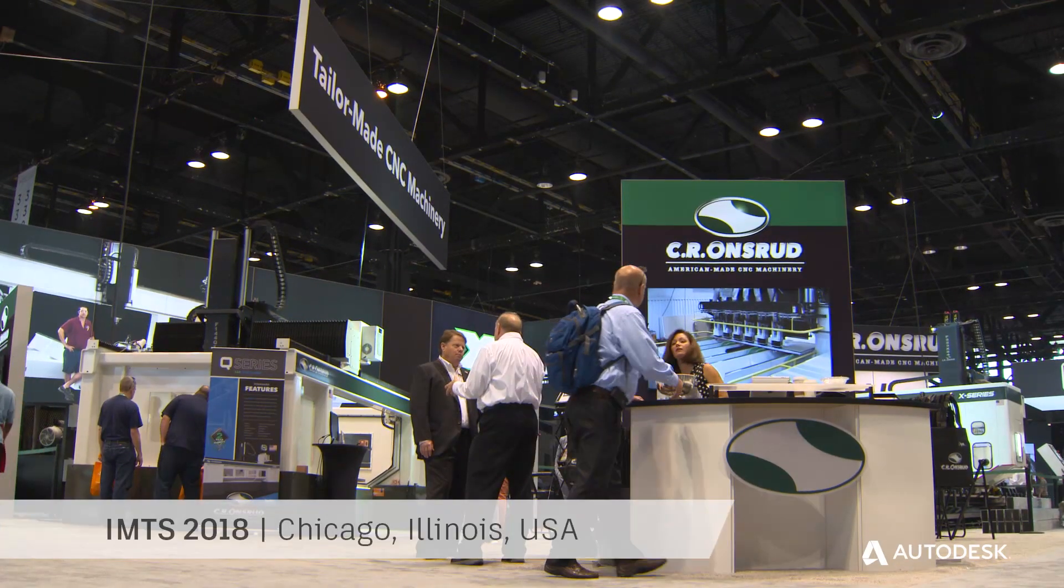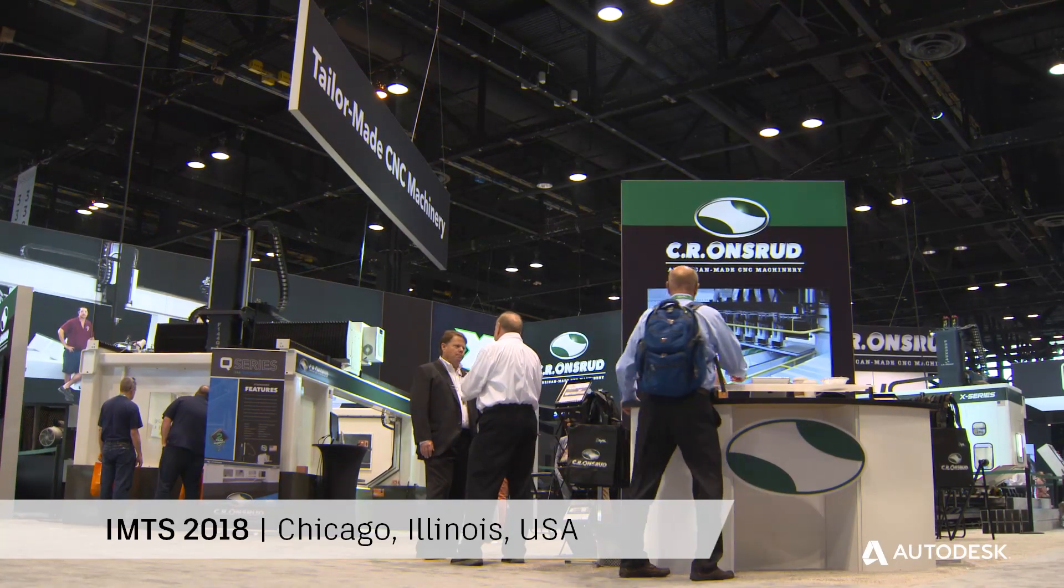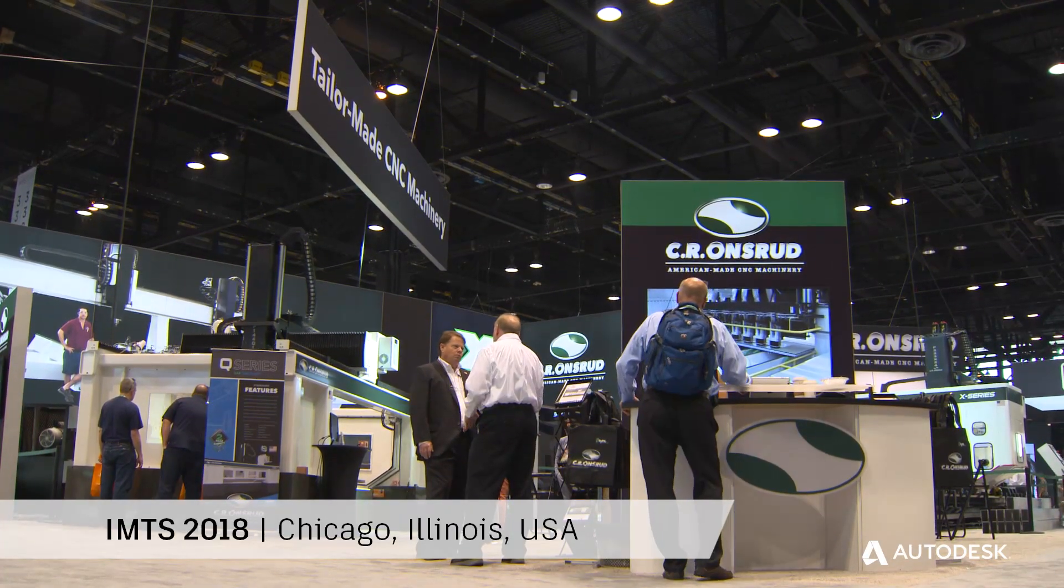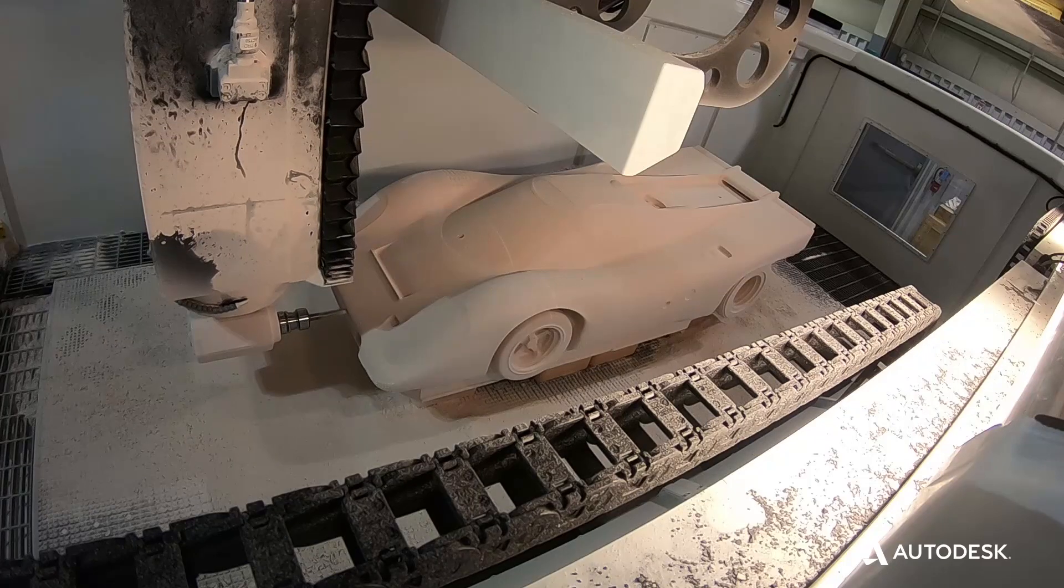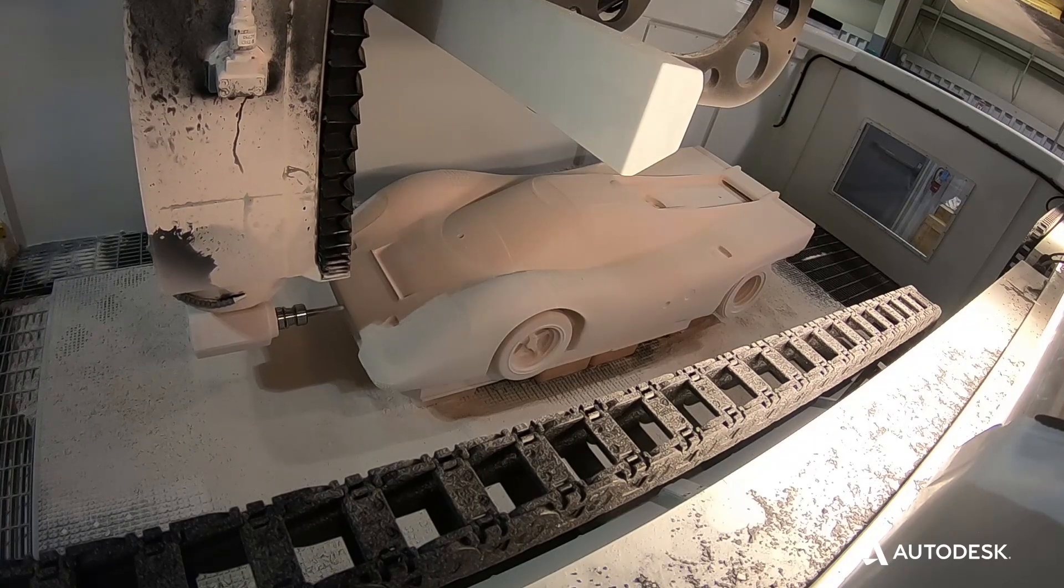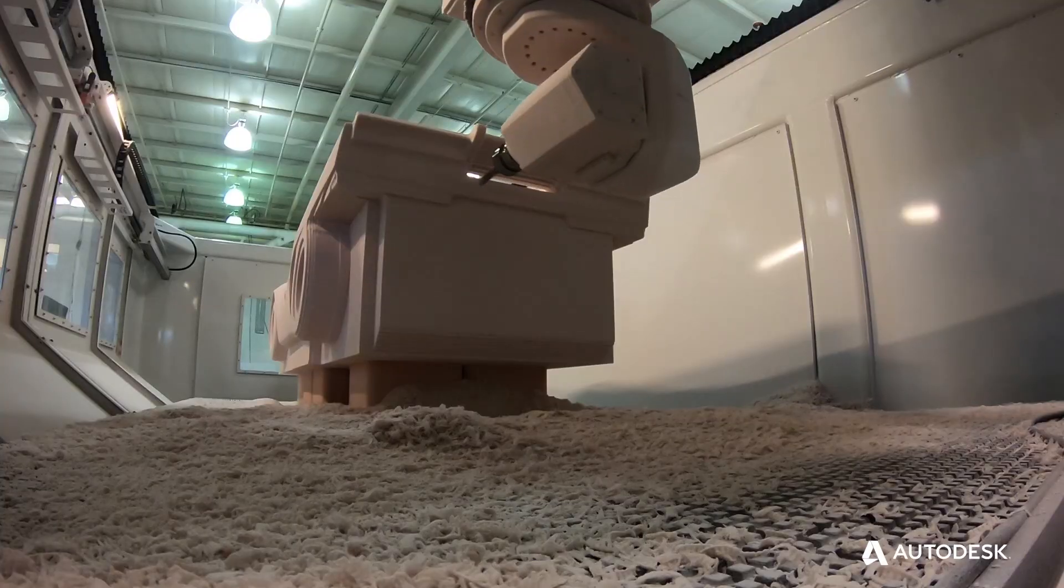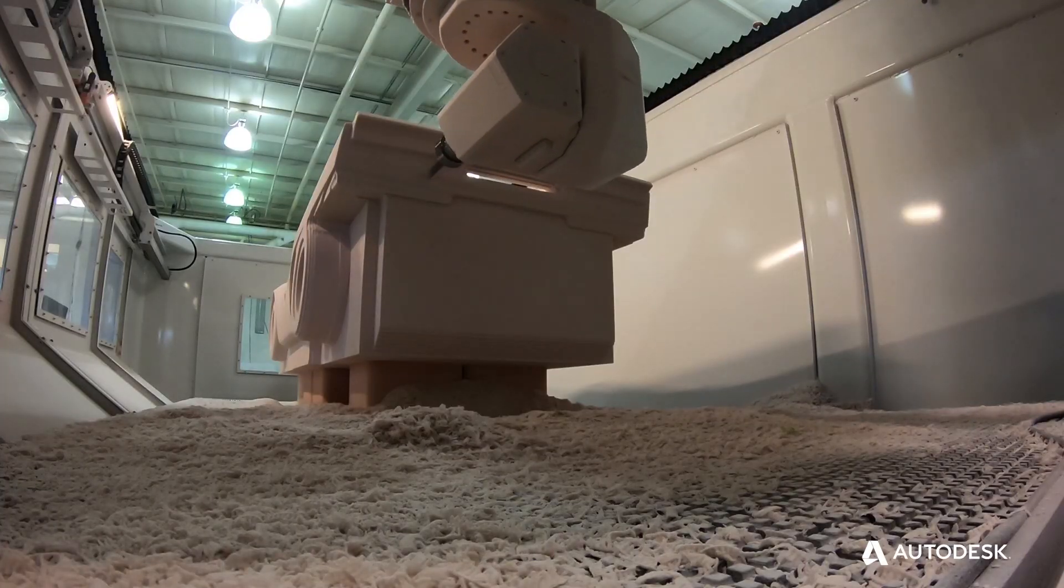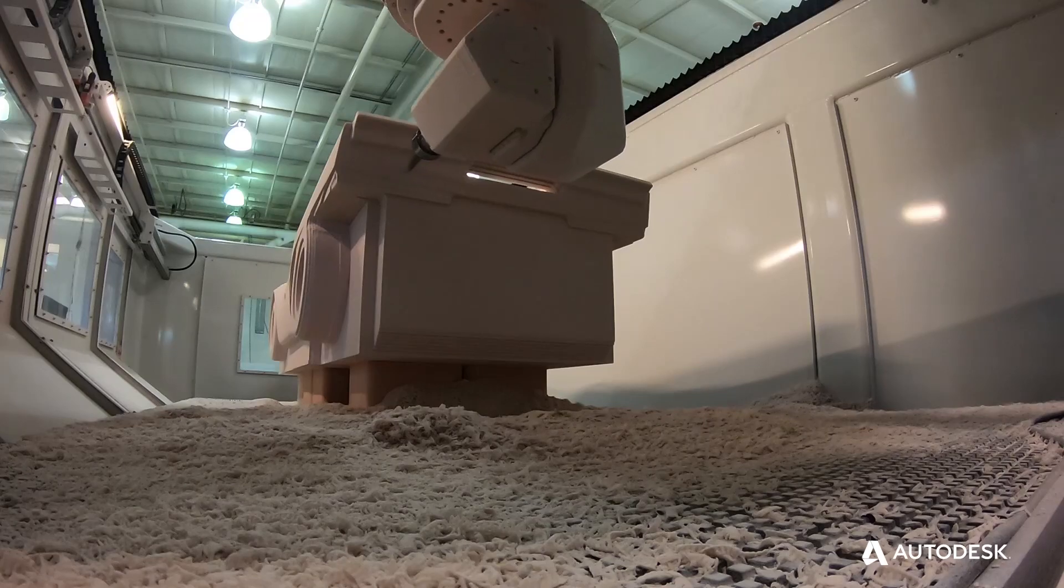It's all about making the customer more efficient. And so to that degree, we'll really customize the machines. If they need a specific option, we can do that because we're a make-to-order machine.